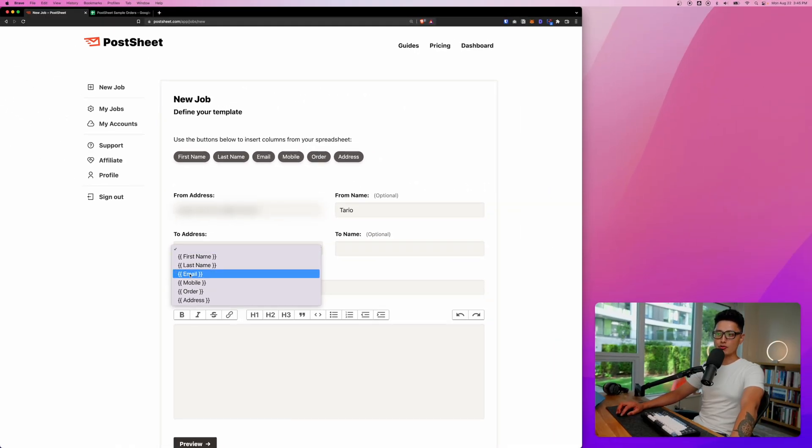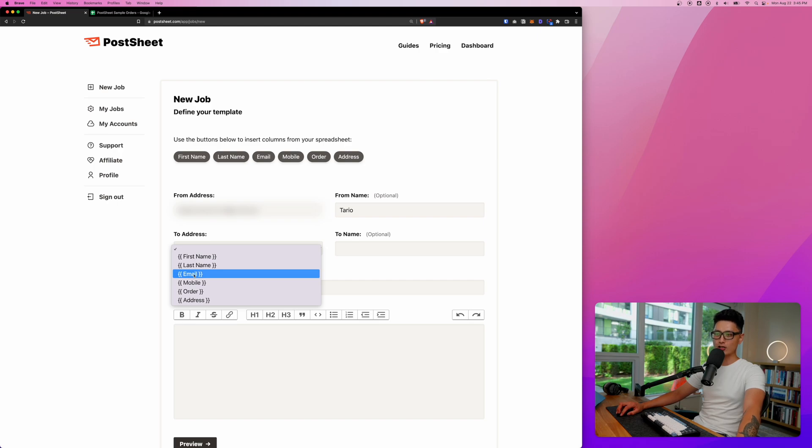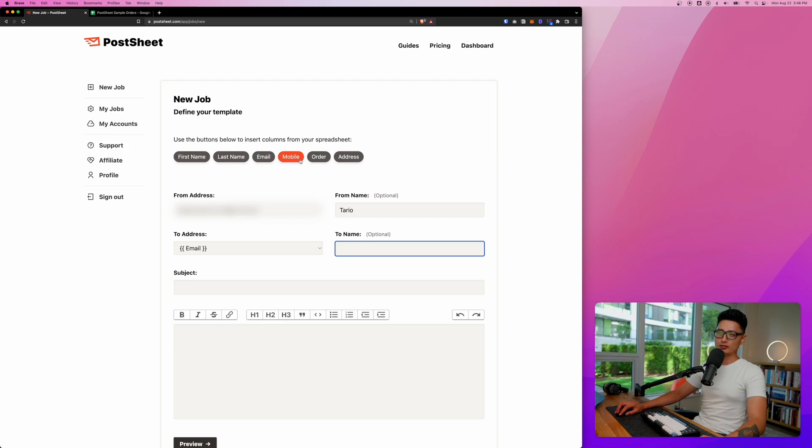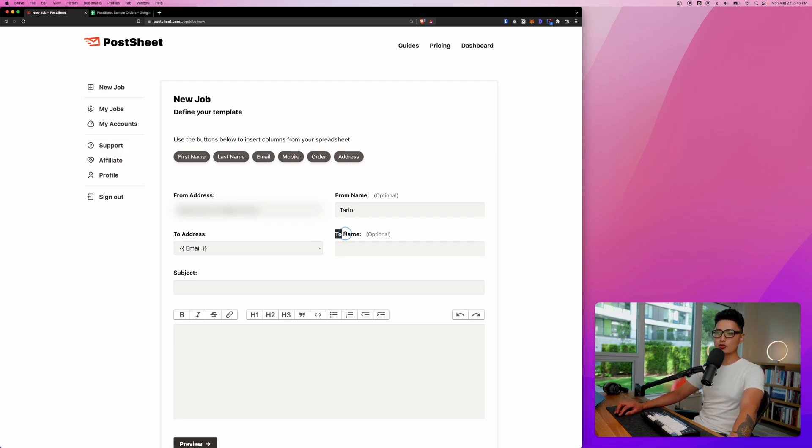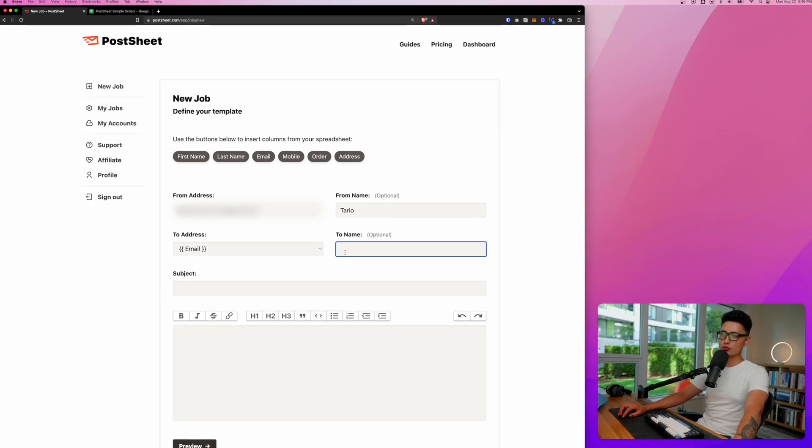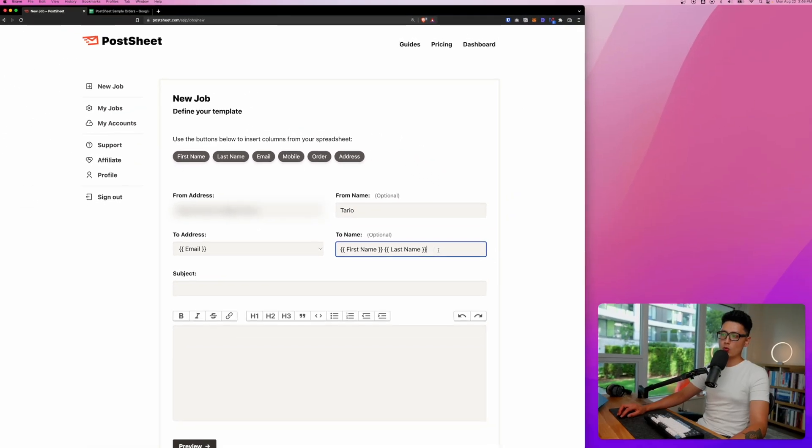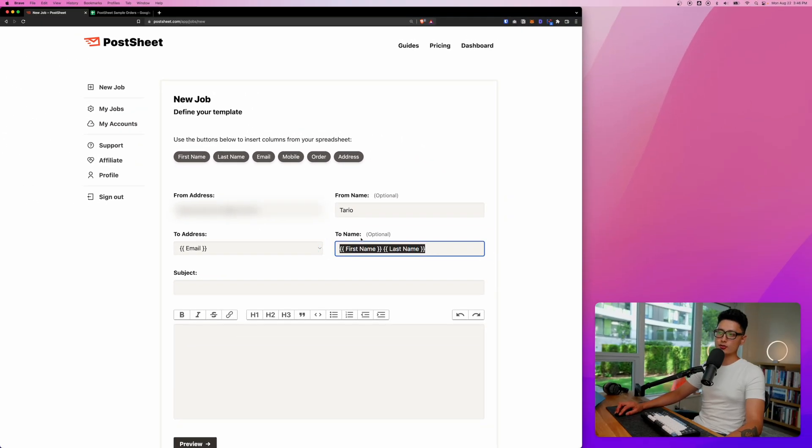In this case, all the email address is located on the third column which is a C column email column here. To name, what you want to do is click on any one of these buttons to start introducing the variable into the field. So I want this to name field to dynamically change. So what I'm going to do is click on this field once, select on first name, space, and then click on last name.